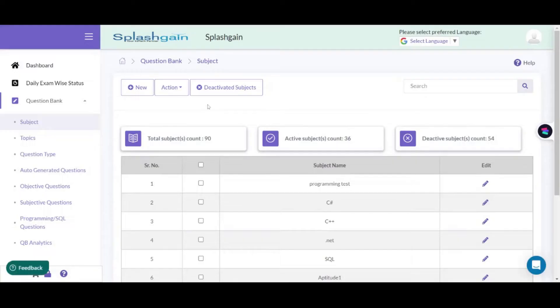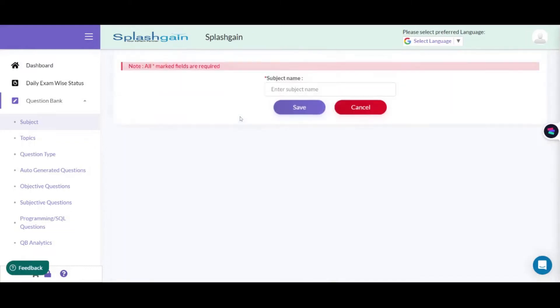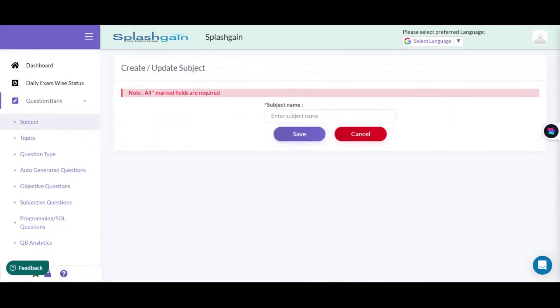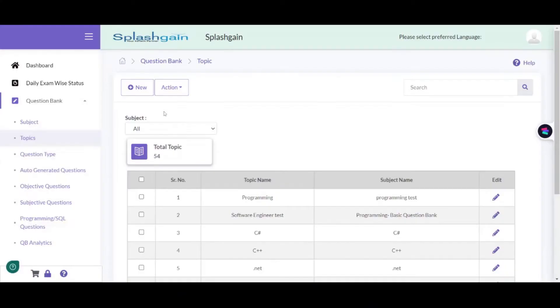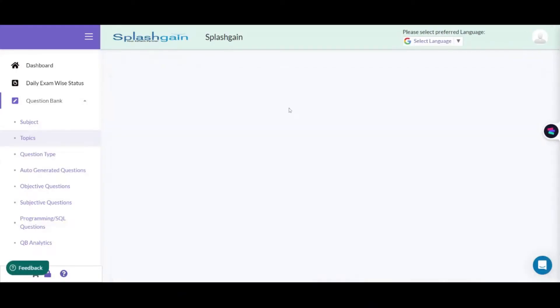Here are some of the key steps associated with automated question bank generation. The first step is defining the subject and topic. Before using the AI tool to generate a question bank, you need to define the subject and topic associated with the exam. This will help the AI tool understand the context of the questions it needs to generate.